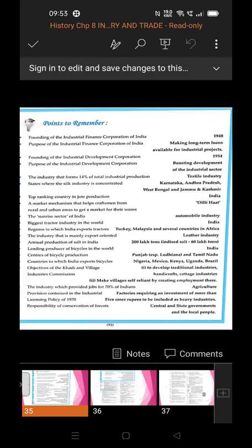The responsibility of conservation of forest lies with the central and state governments and the local people. Both the government and local people are responsible for conserving forests.